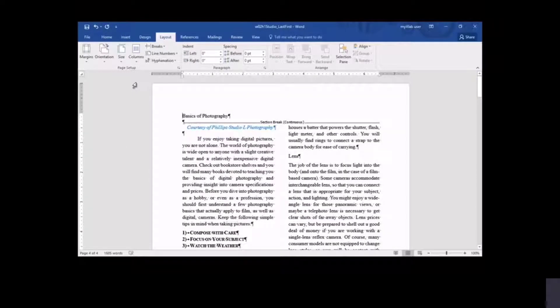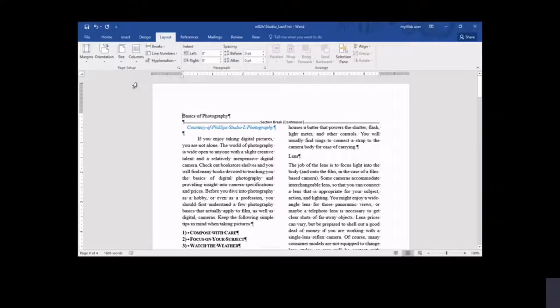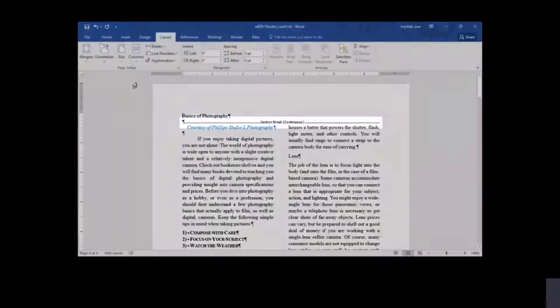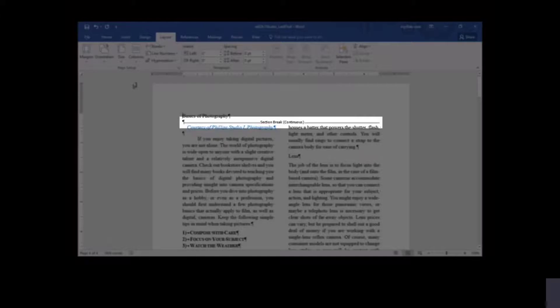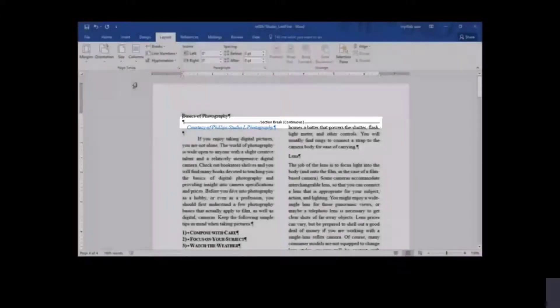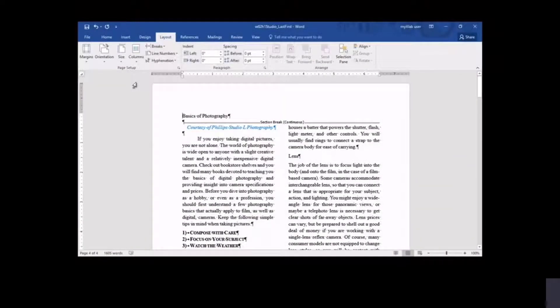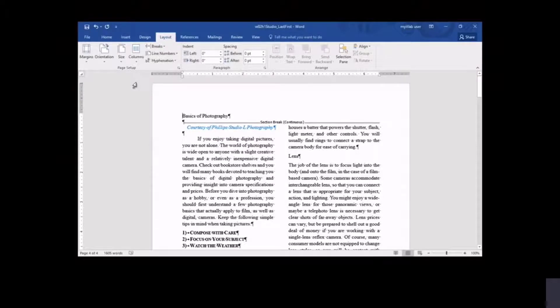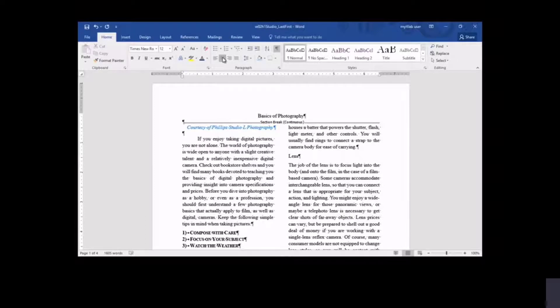Using sections, you can format text in the document in different ways. The selected text is formatted into two columns and placed in a separate section. Note the continuous section break shown after the document title, indicating that the title can be formatted differently from the two-column text beneath the section break. The section break was automatically placed when you formatted selected text in columns. Because the newsletter title is not included in the two-column section, it can be centered horizontally across both columns.